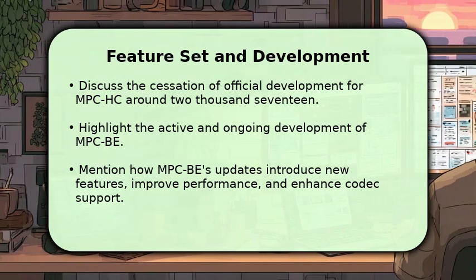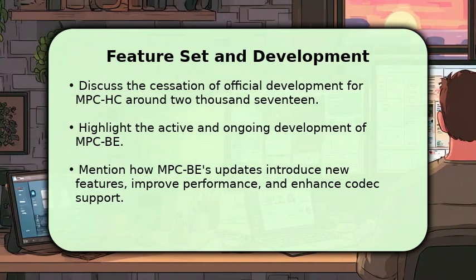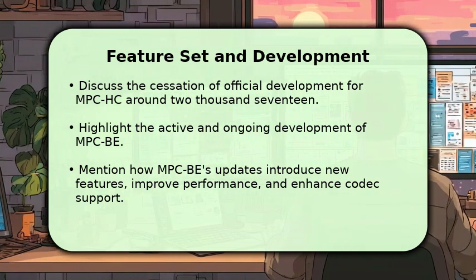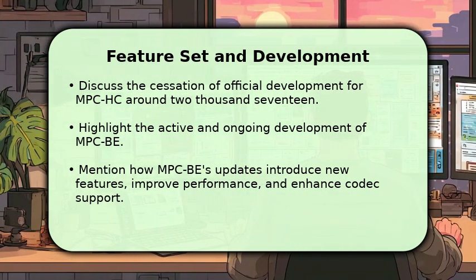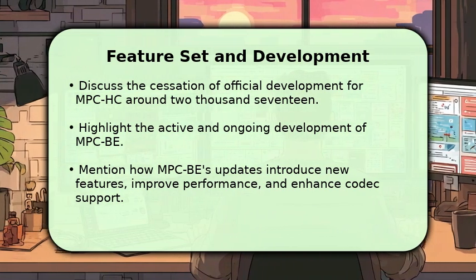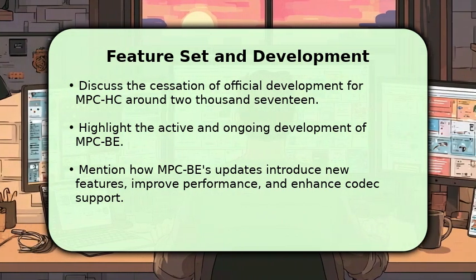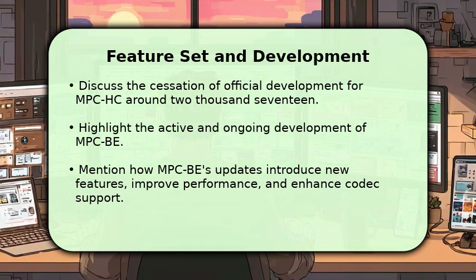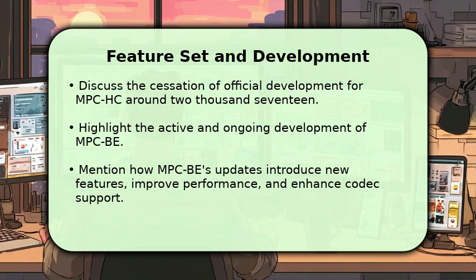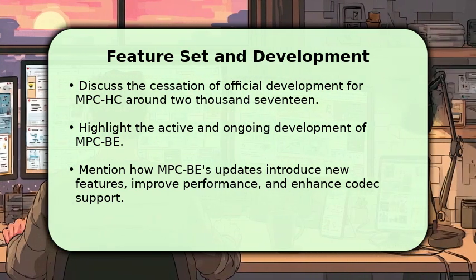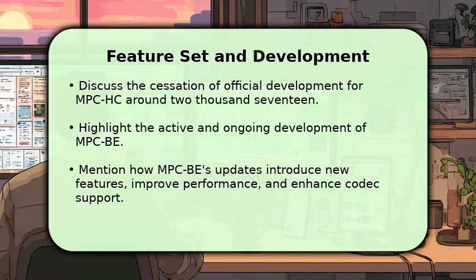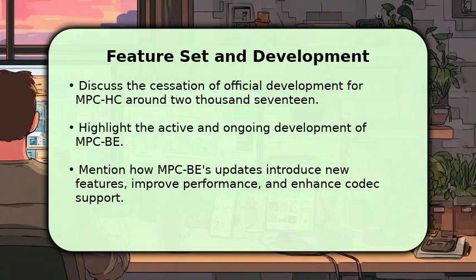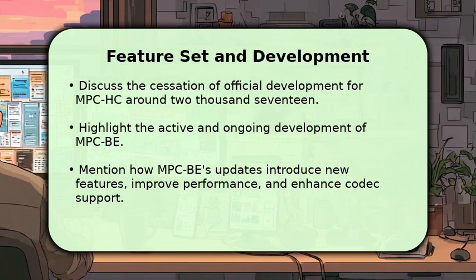MPCHC's official development largely ceased around 2017, meaning it no longer receives regular updates or bug fixes. In contrast, MPCB is actively maintained and developed, with frequent updates that introduce new features, improve performance, and enhance codec support. This active development allows MPCB to better handle modern video formats and offer more advanced rendering options, such as improved support for high-resolution content and various audio tracks.